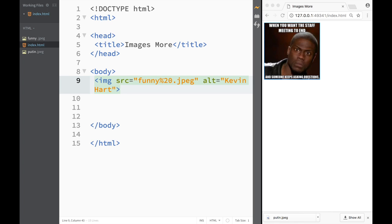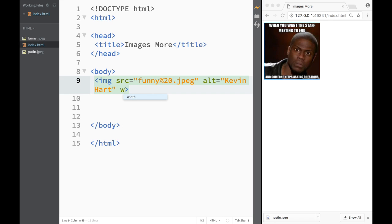Now let's talk about two more attributes that we can add to our image element. The first one would be width and the second one would be height. And pretty much they're straightforward.